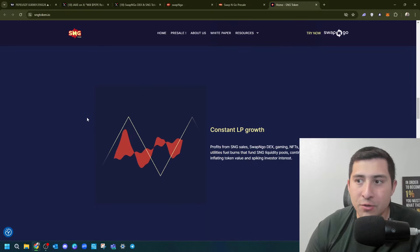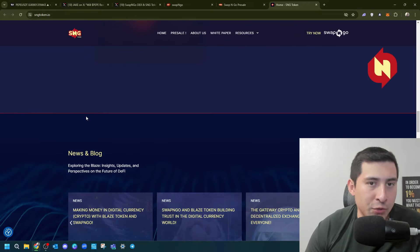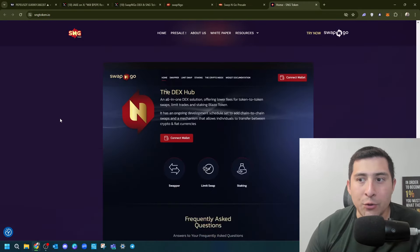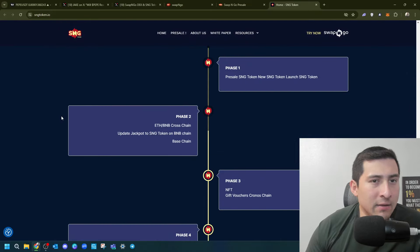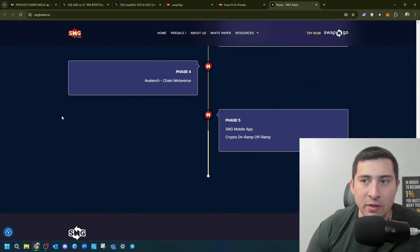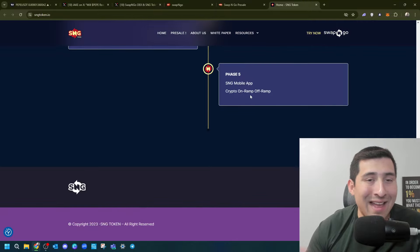Hyper deflationary, constant LP growth, which is a liquidity pool, and what they're trying to do and accomplish, right? Which is going to, this is the roadmap, phase one, two, three, NFT, four, Avalanche, chain, metaverse, and five, the mobile application.